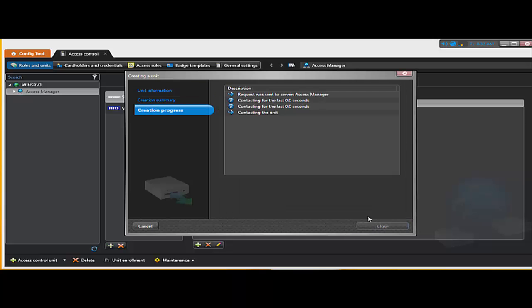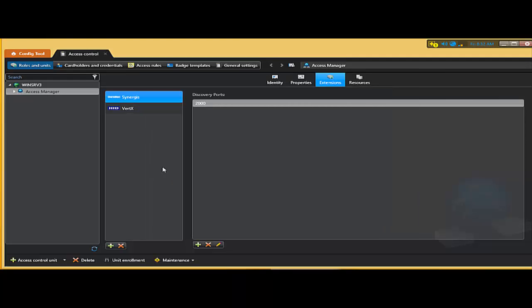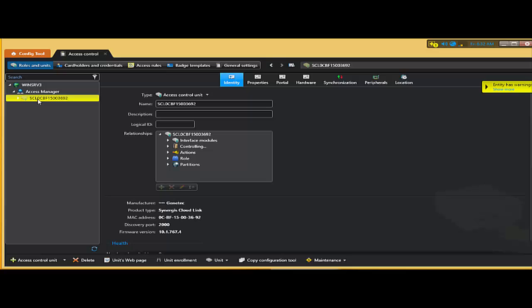Click on create and it takes a few seconds while the system contacts the unit and enrolls the unit to my access manager. Unit created successful close. And now we see that we have our synergies cloud link added to the access manager.